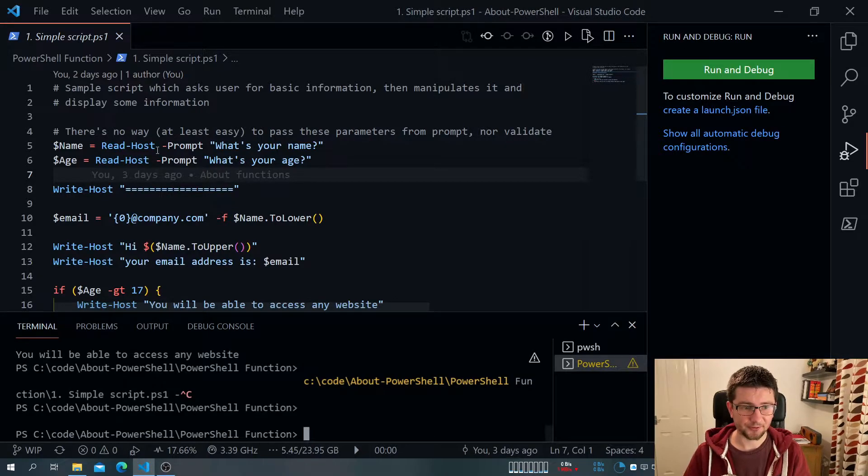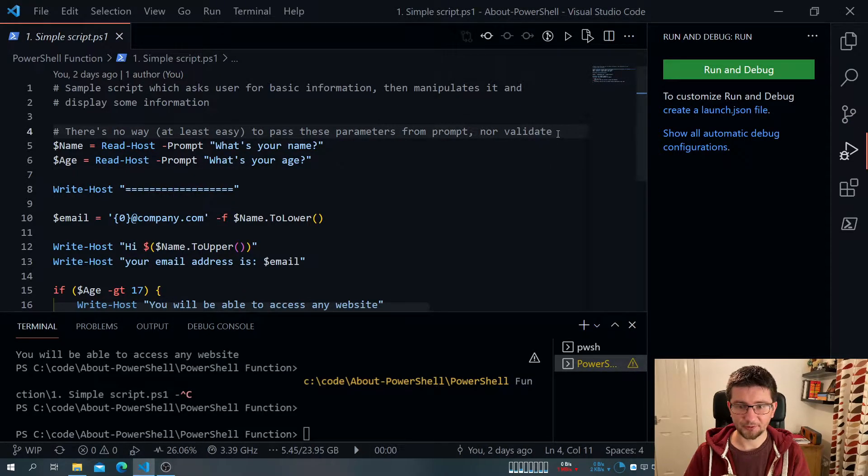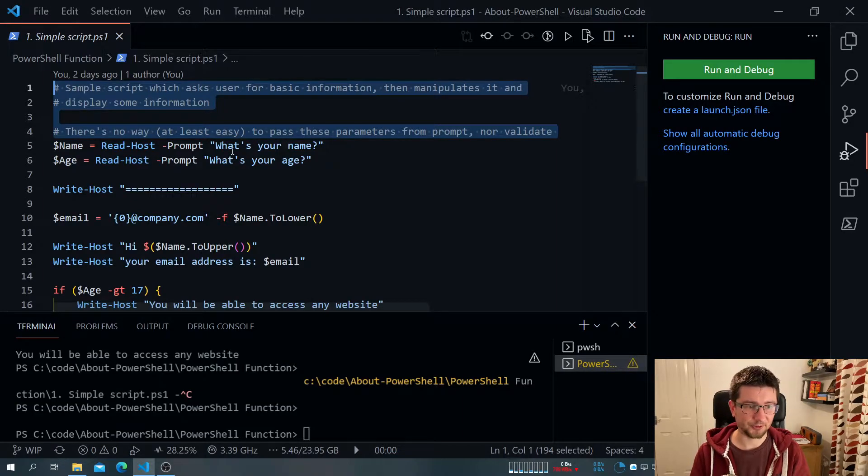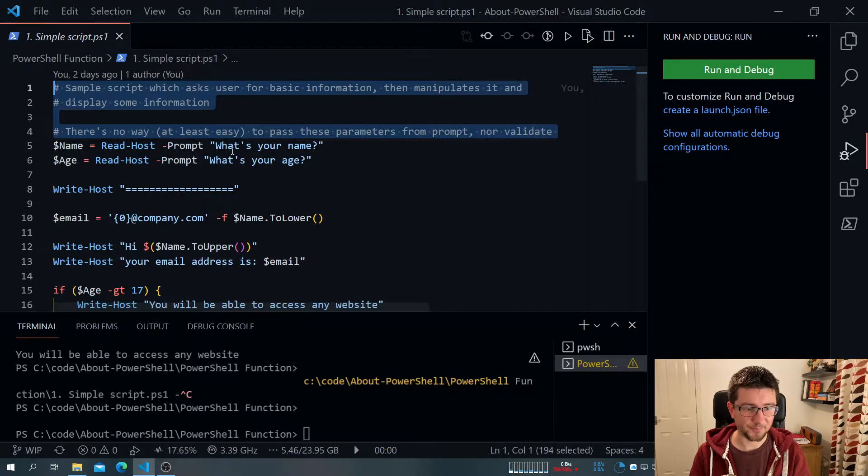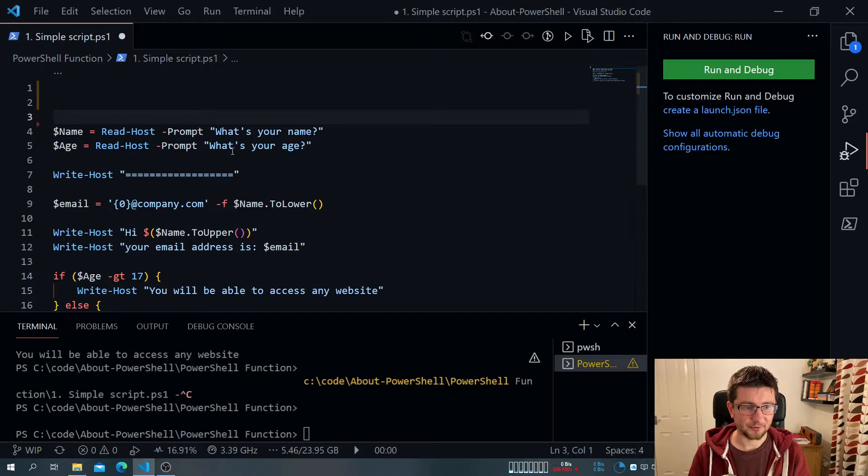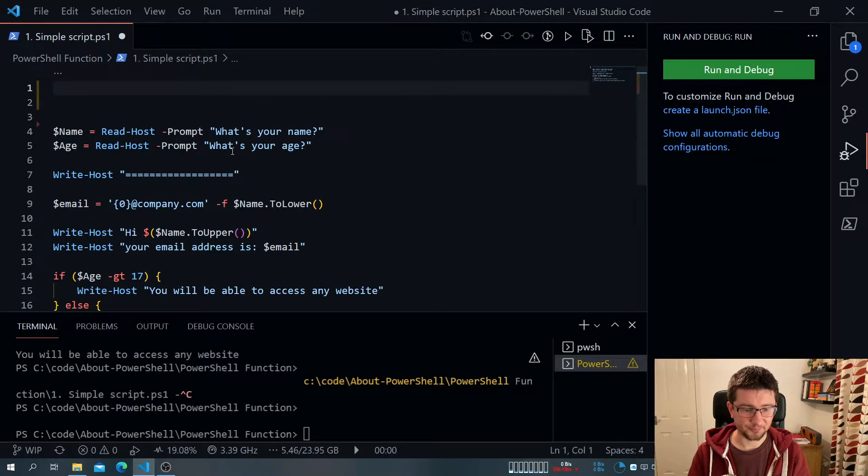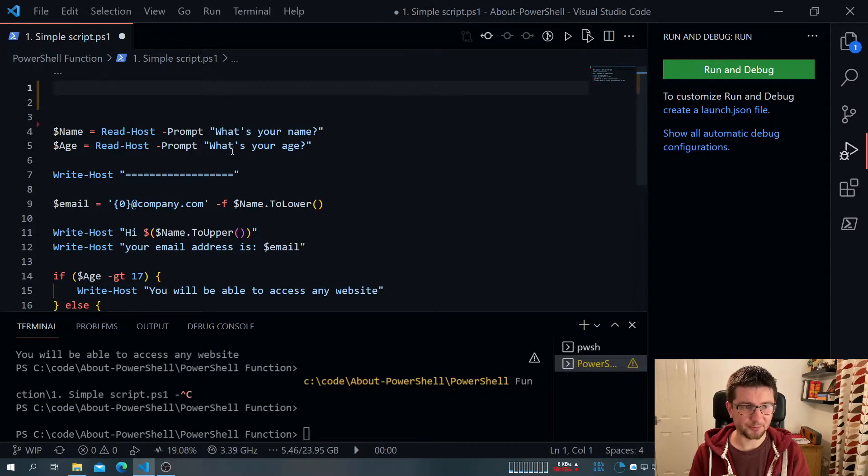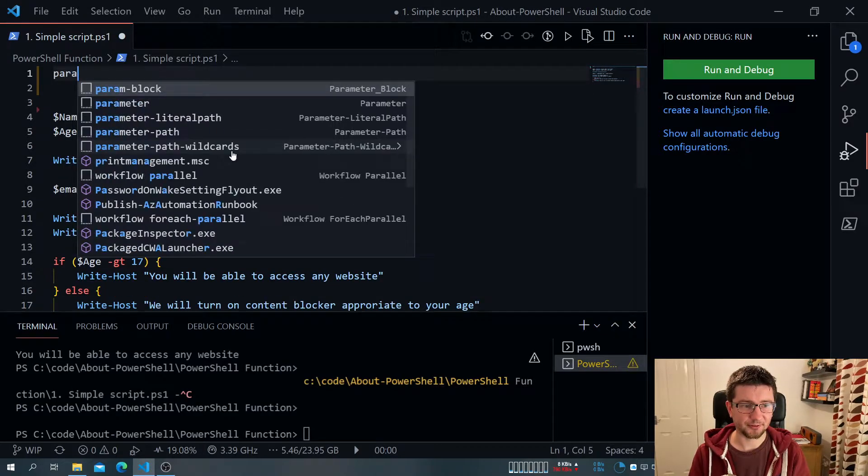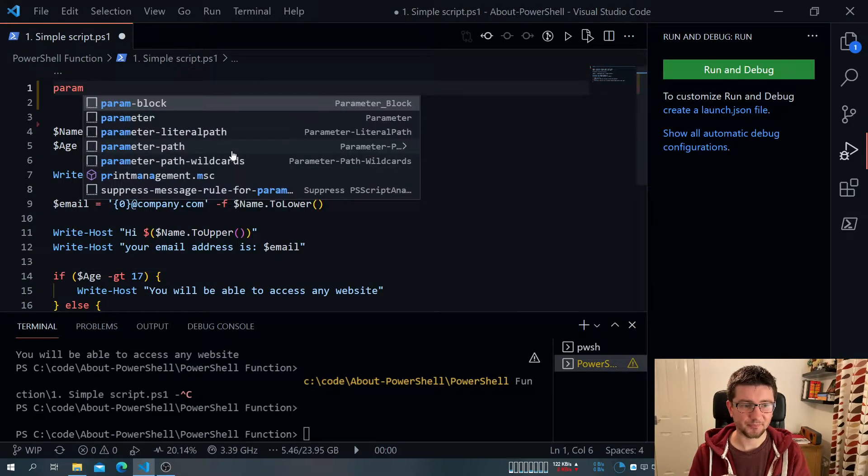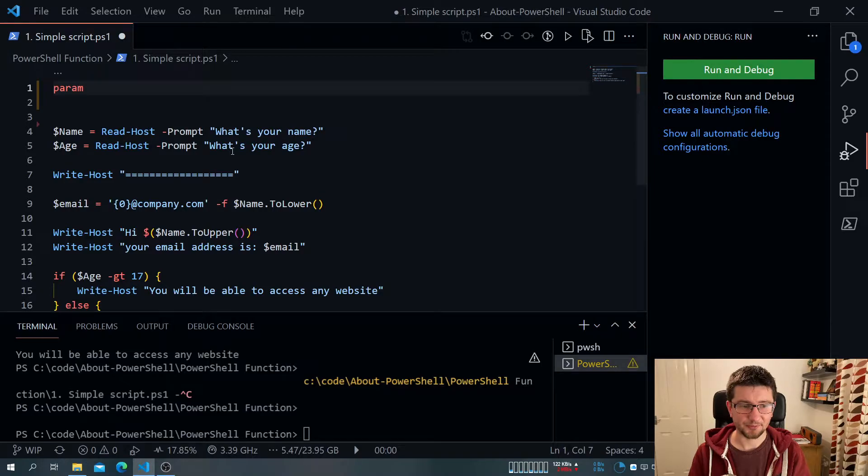One way to fix this is to introduce something called param. So let me remove those lines one through four. And pretty much what we do at the top, we add param.